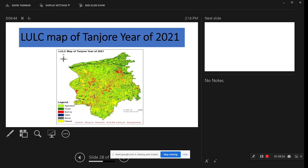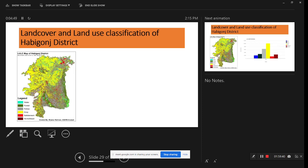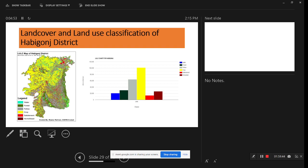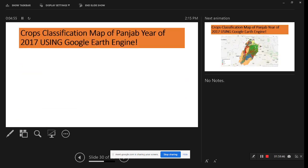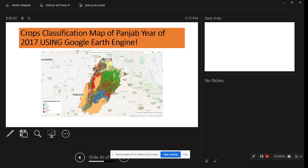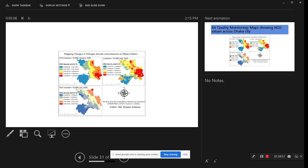This is another task for a snow cover map of Iceland for 2028. This is a land use/land cover map for Tangail. This is the land cover map for Huvigang district using Sentinel imagery. This is another crop classification map for Punjab for 2017 using the Google Earth Engine platform. Another research paper map shows changes in nitrogen dioxide concentration in Dhaka city across different time periods: pre-lockdown, lockdown, and post-lockdown during COVID.